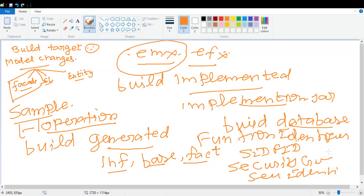To summarize briefly: whenever you are changing a facade class or creating a new facade class, you have to do build generated. Once build generated is passed, refresh your Eclipse, implement your handcrafted implementation class, and then do build implemented. Once build implemented is passed, either do build database or manually insert records into the security tables. Once that is done, run the client build because facades are exposed to the client.